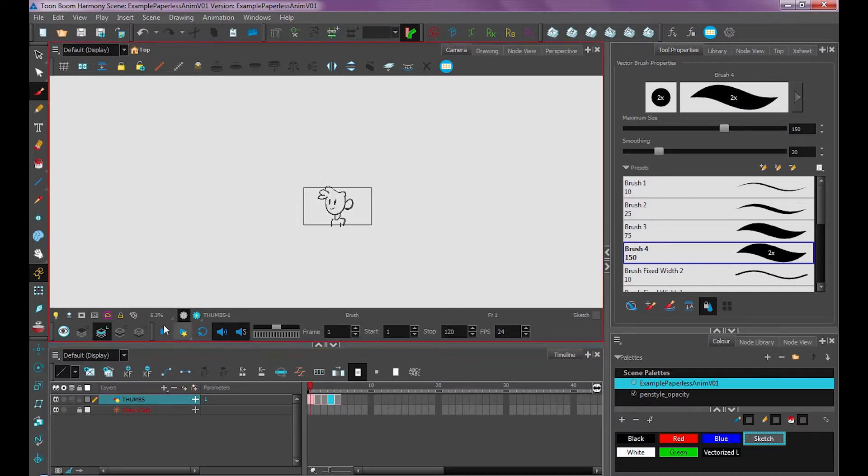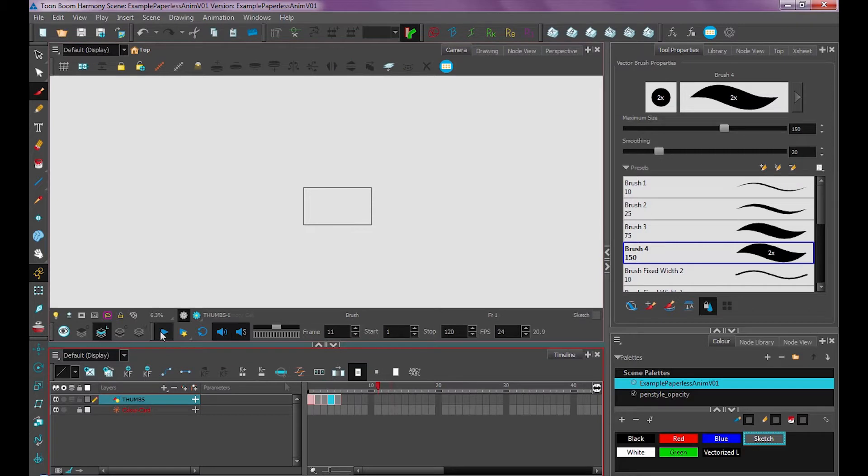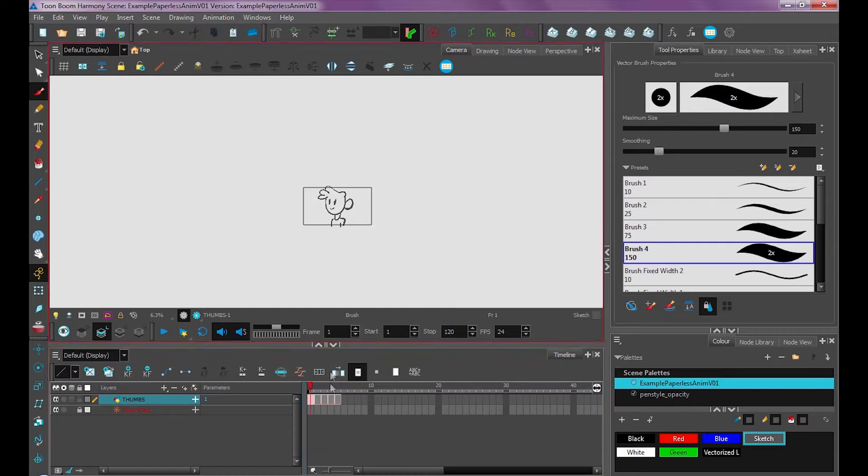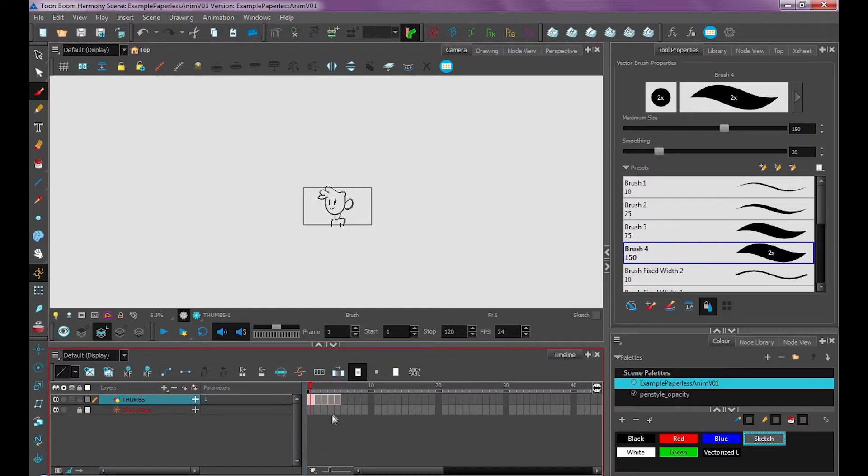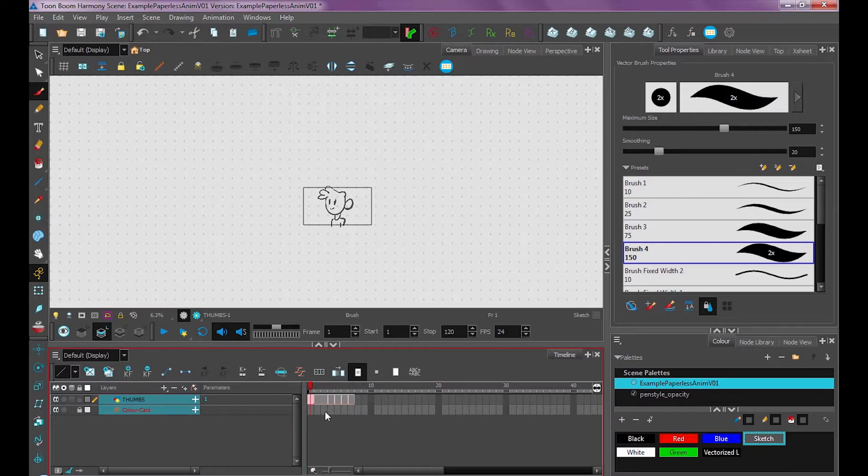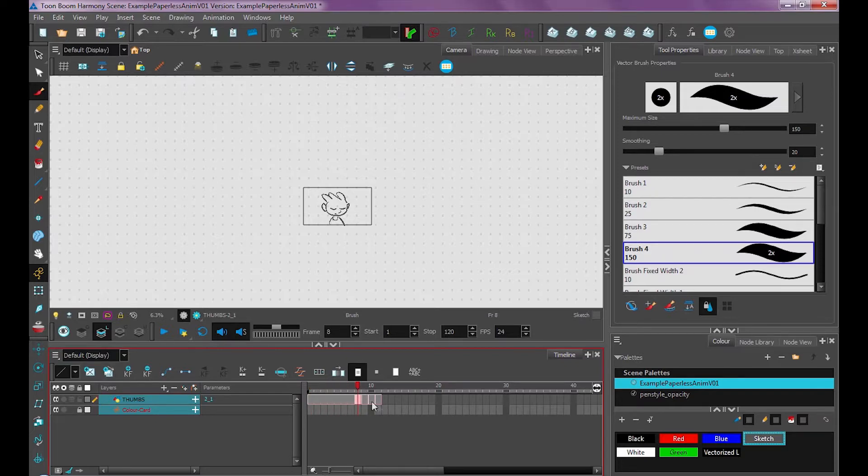But if I were to play this animation by clicking the play button, it's over in like a millisecond. So we need to adjust our timing. To do that, we want to use shift equals or our minus button to edit our timing. That'll work on whatever layer we have selected. So if you had multiple layers and you wanted to adjust the timing on the whole animation, you could press control A to select all your layers, then start using shift equals or minus to move your timing around.